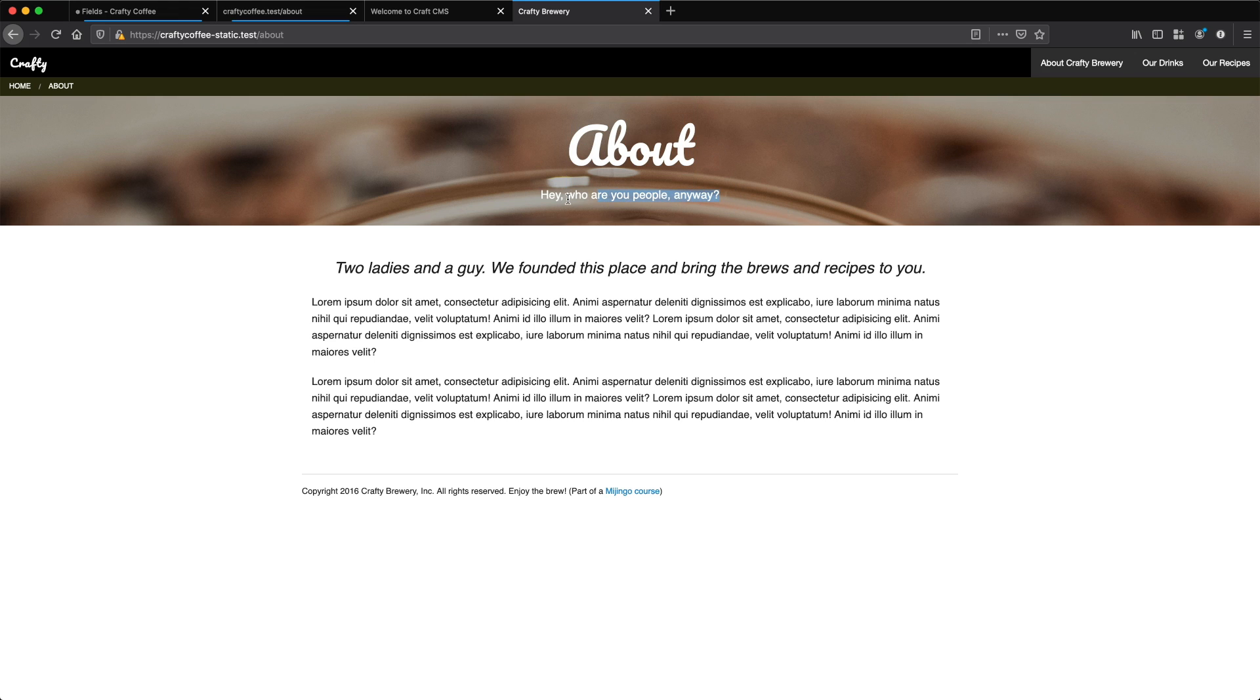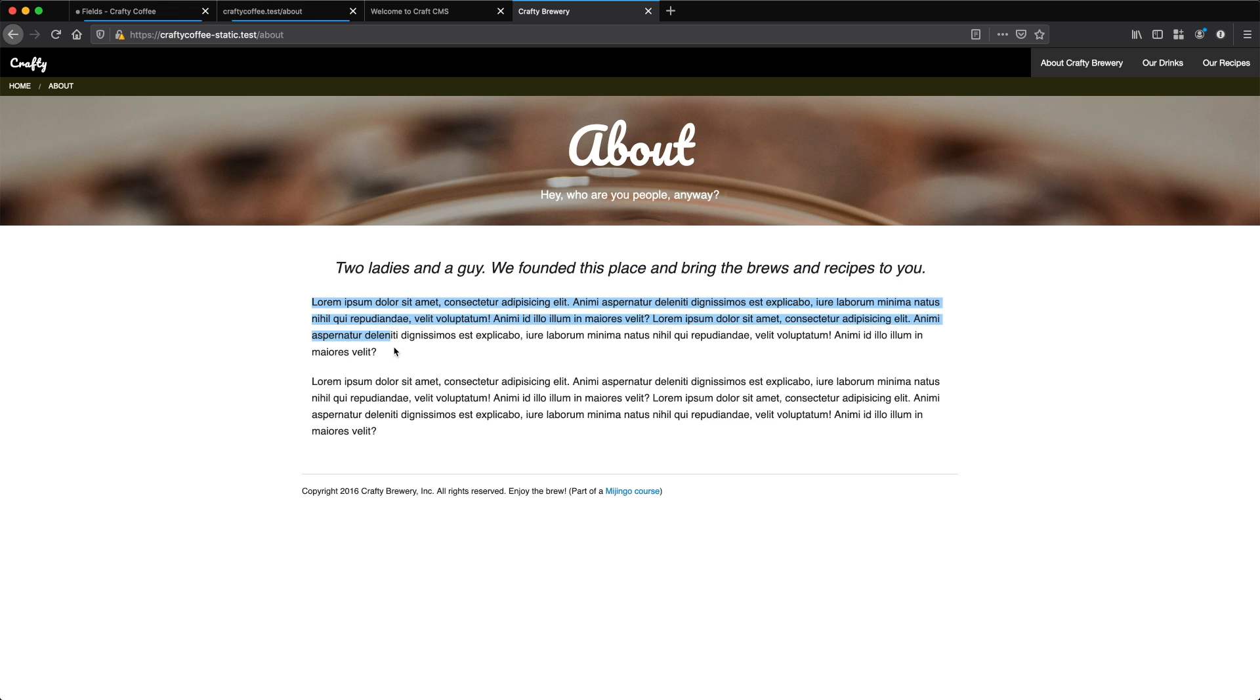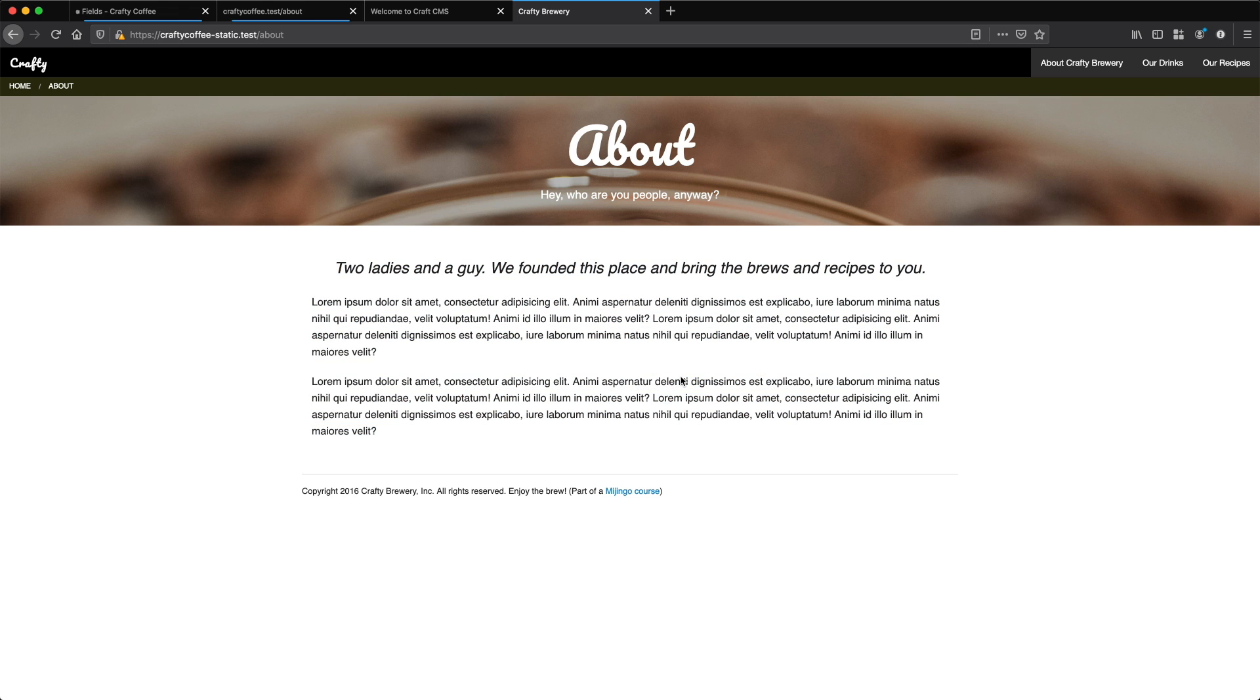Now these about pages are all going to use this same basic structure here. There's going to be a title at the top, there's going to be some sort of tagline here, an introduction, and then the page copy. So create the fields and the layout and then assign it to the structure section and then populate a few entries. And then in the next video we'll revisit that and see how you did. Alright, I'll see you in the next video.